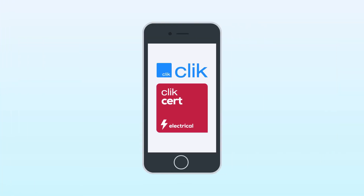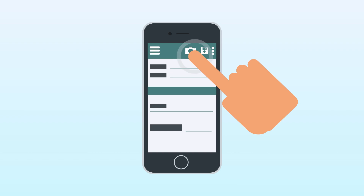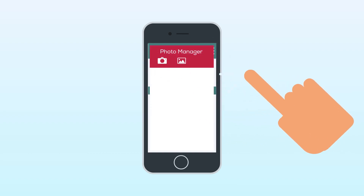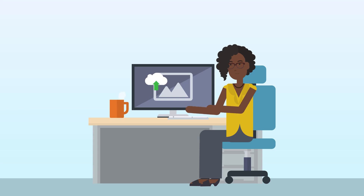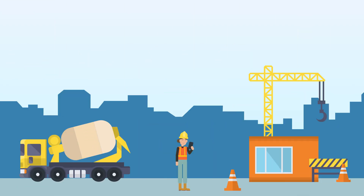Showing proof of your completed work and documenting your process is now even easier with our photo upload option for certificates in the NIC EIC cert software and Qlik cert electrical apps. This feature allows you to upload images in the office or take photos on site using your mobile device.